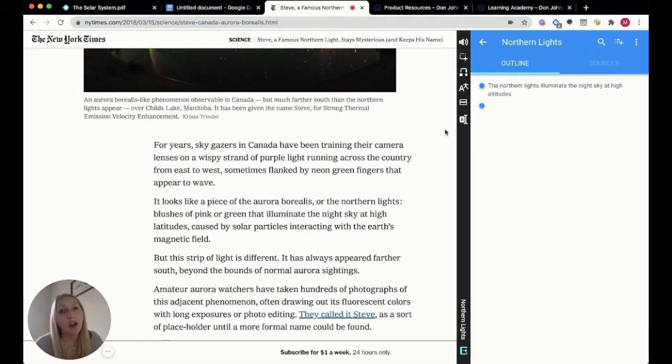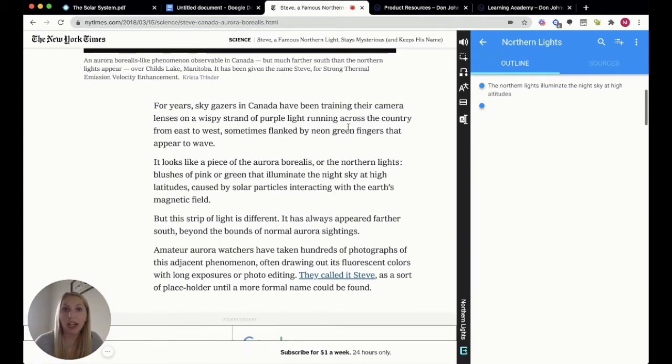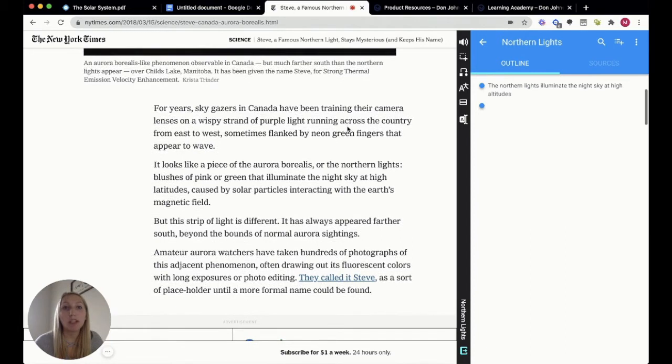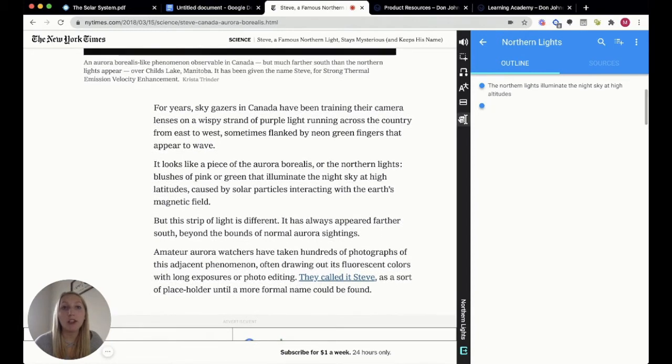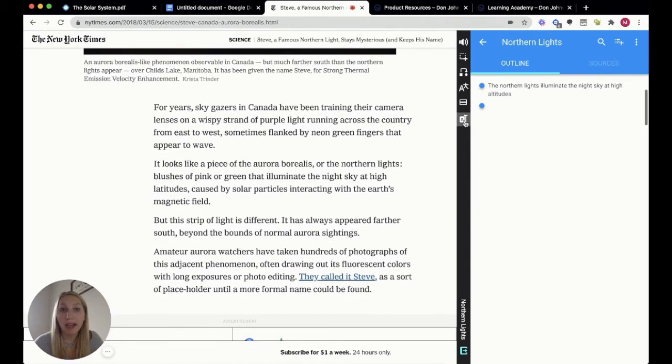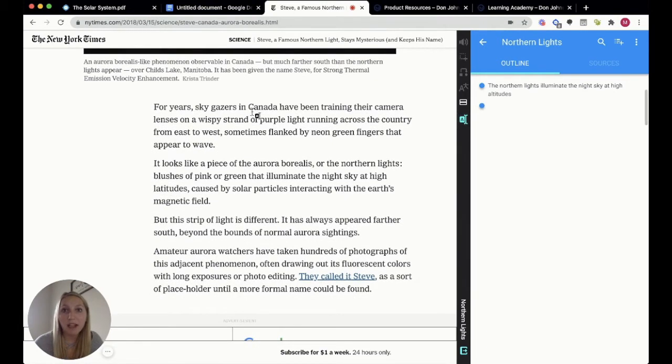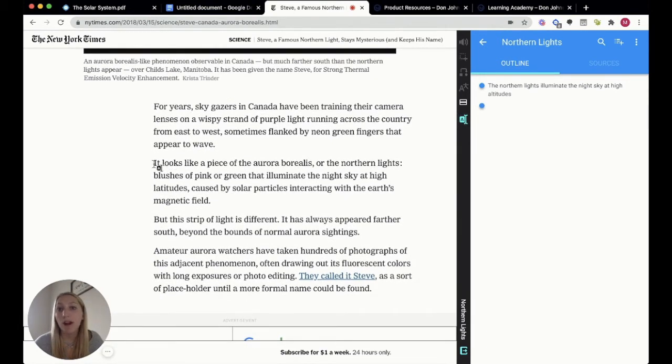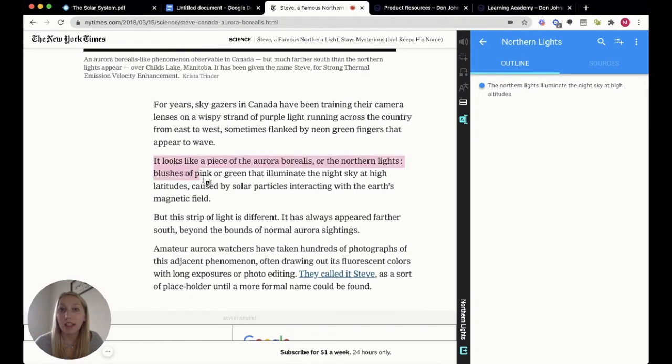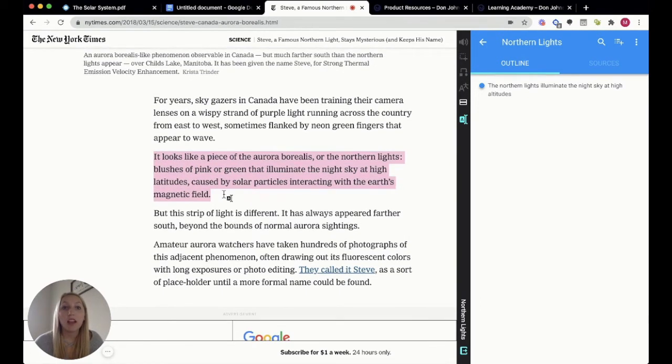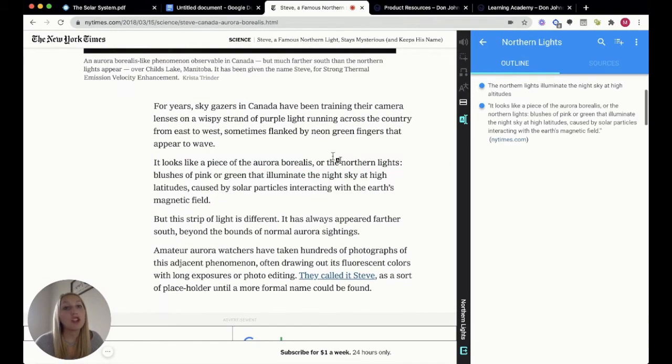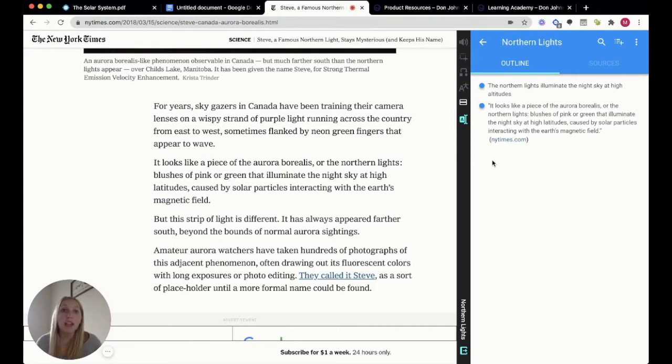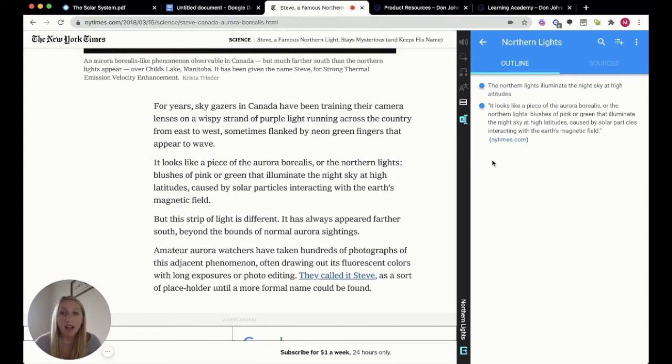However, if I want to start capturing some text from this article directly, I do have that ability. What I'm going to do is simply choose my capture text button and highlight the text that I would like.